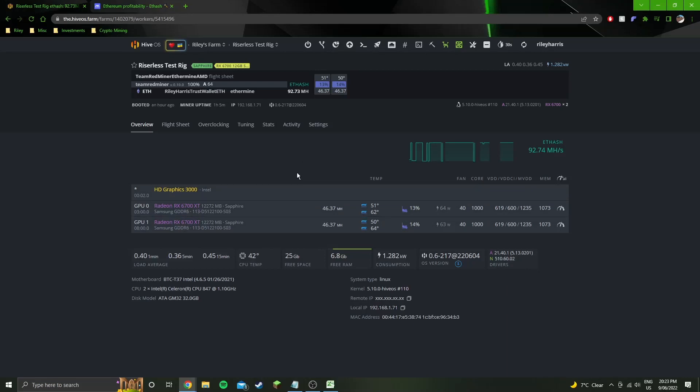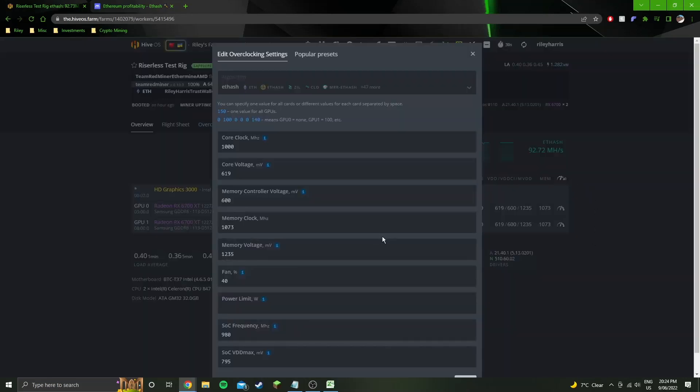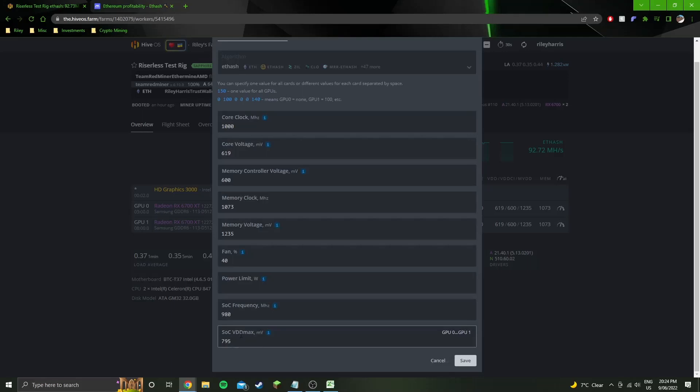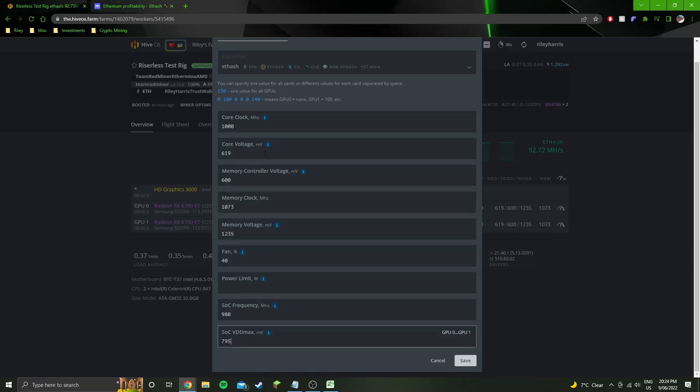Last thing to note, I've been running this for about an hour and five minutes. So if you do use these exact clocks and they're not super stable, all you're going to want to do is increase the millivolt settings including the soc vdd max, memory voltage, memory controller voltage and core voltage.